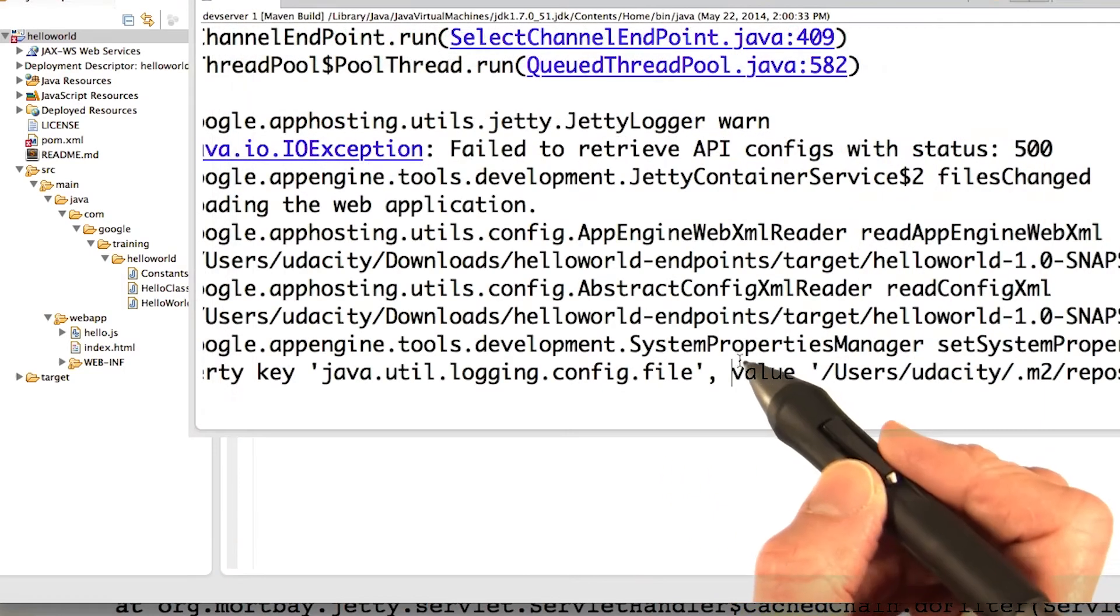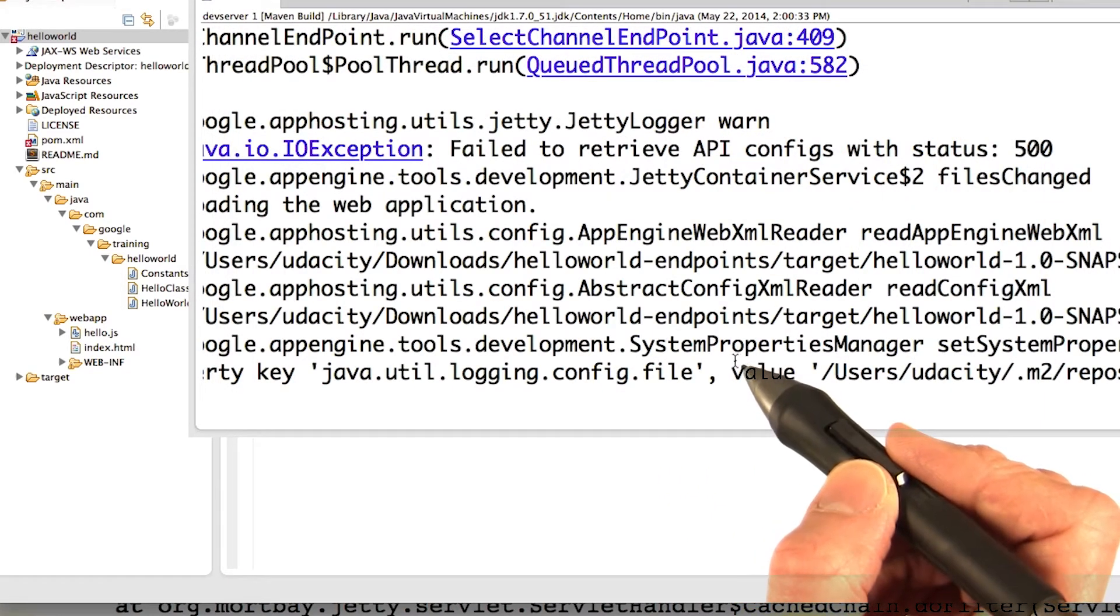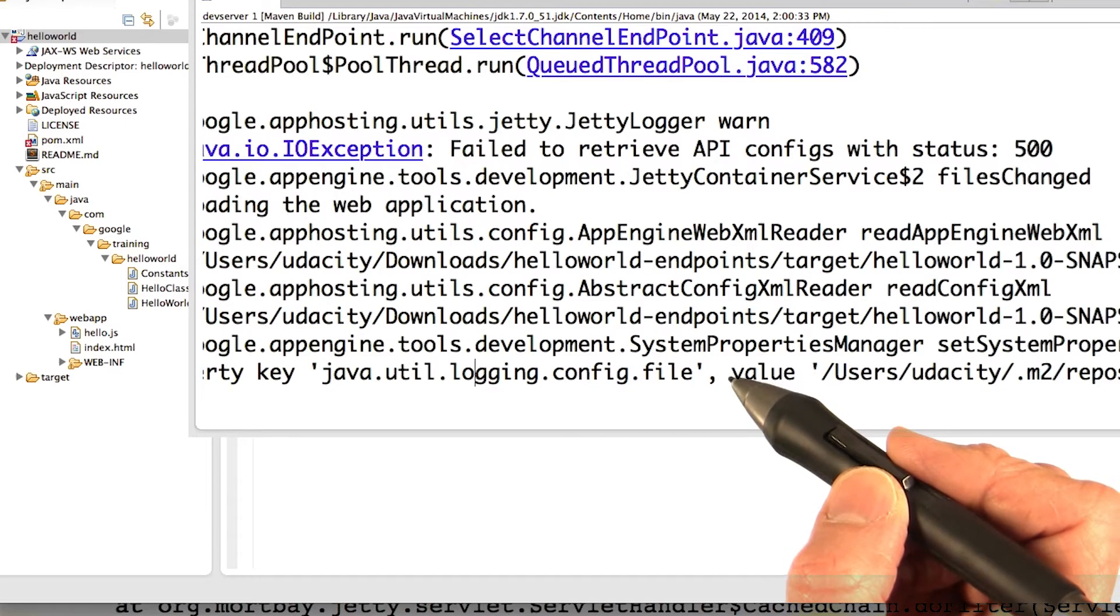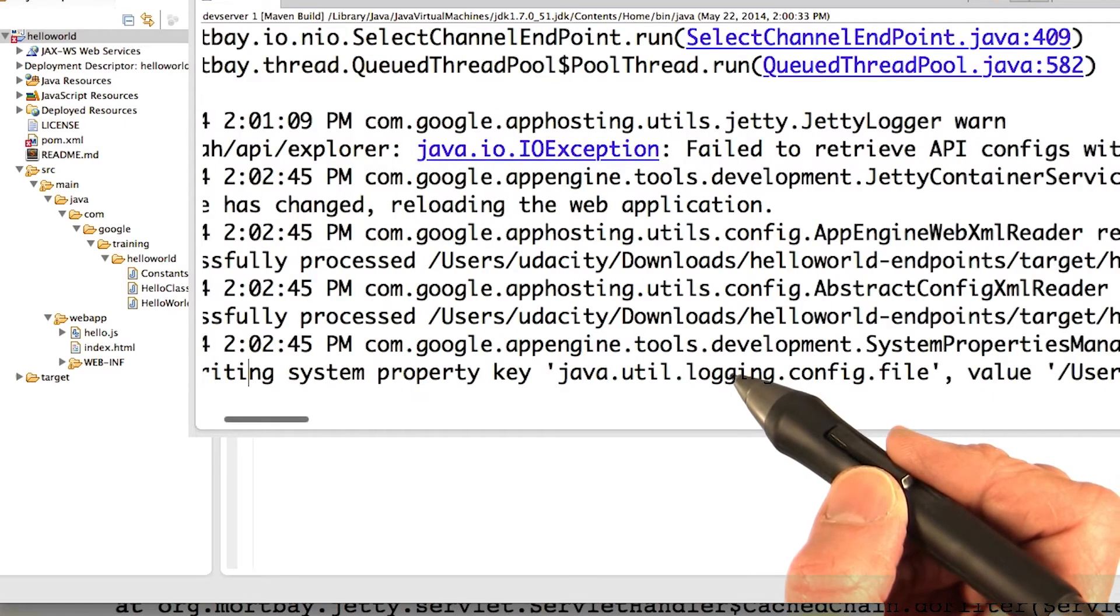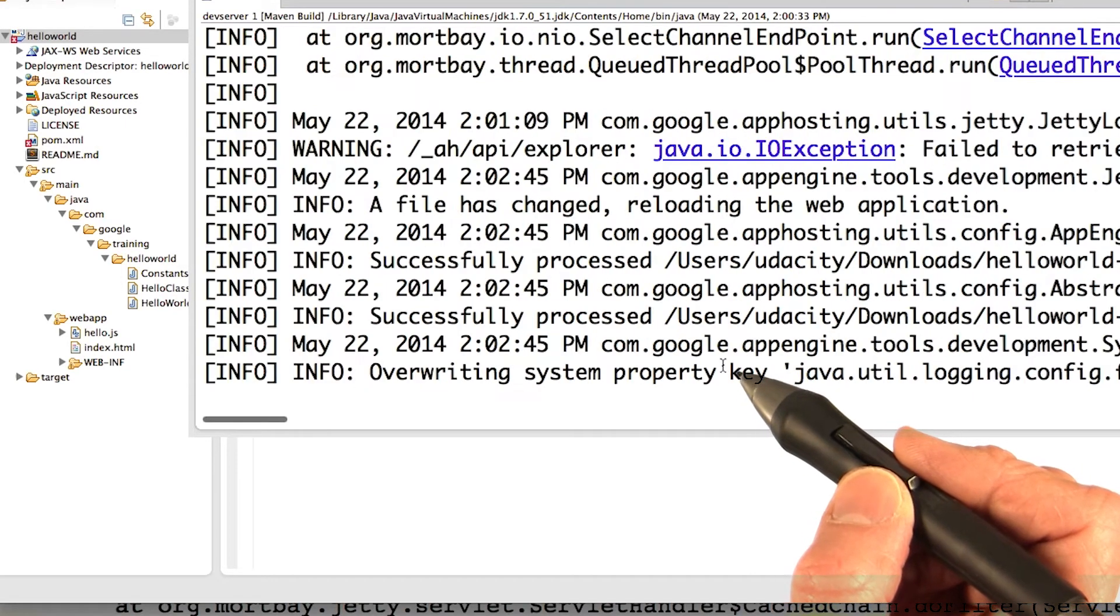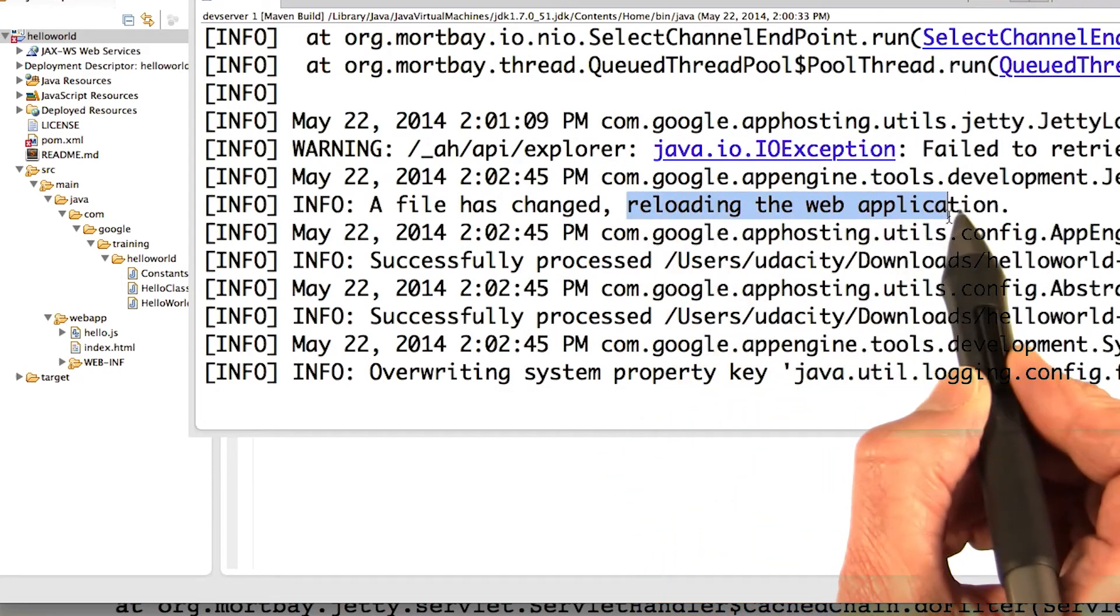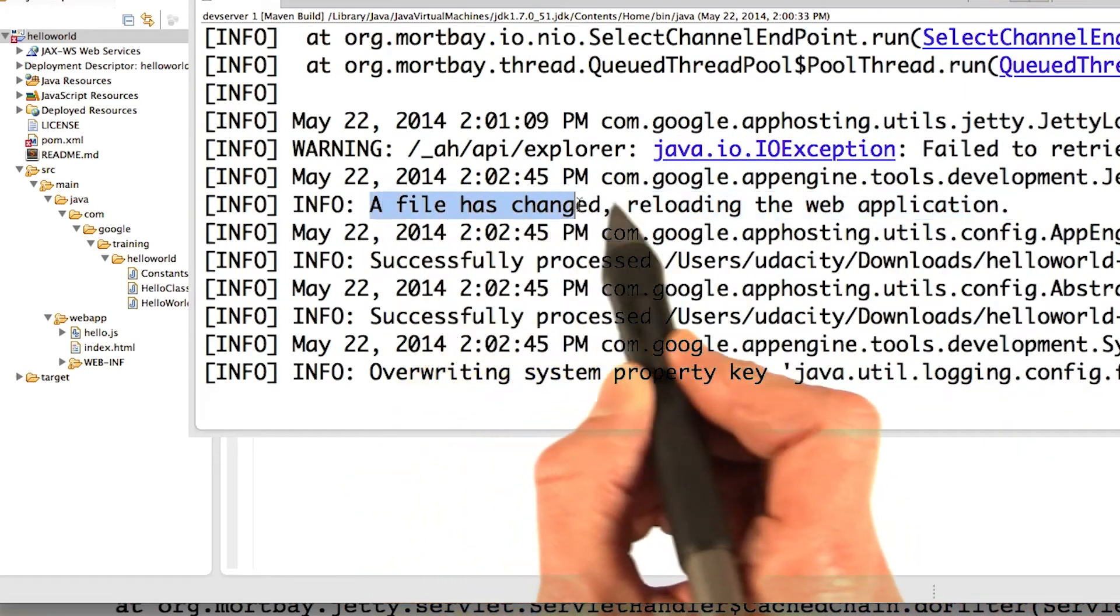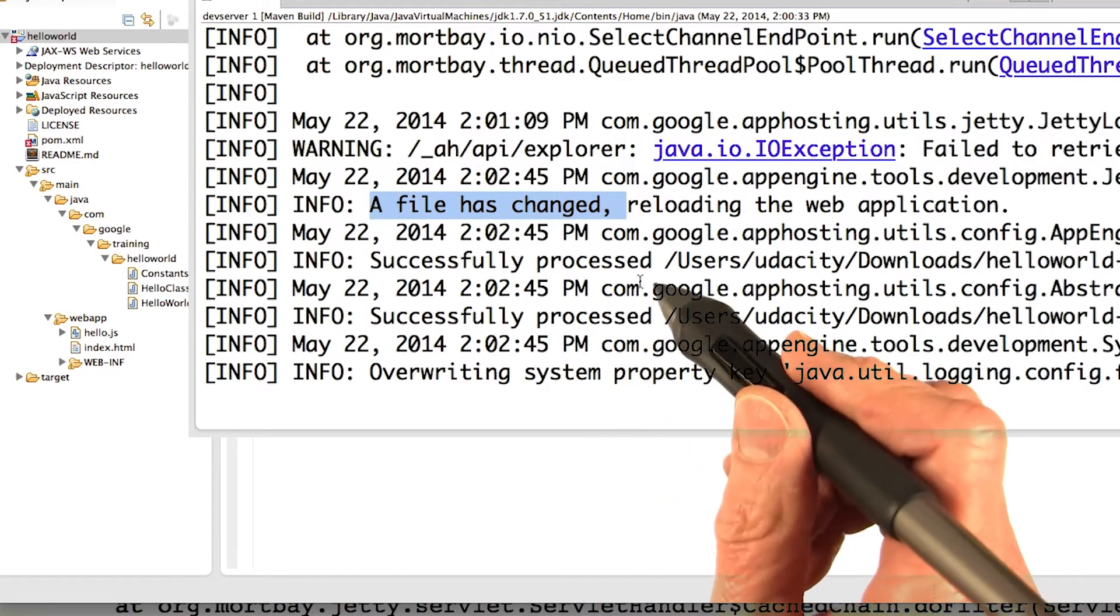And actually when you make changes in the Java code and you save it, you'll usually find that the changes get automatically propagated out to localhost. See it says reloading the web application. The file has changed.